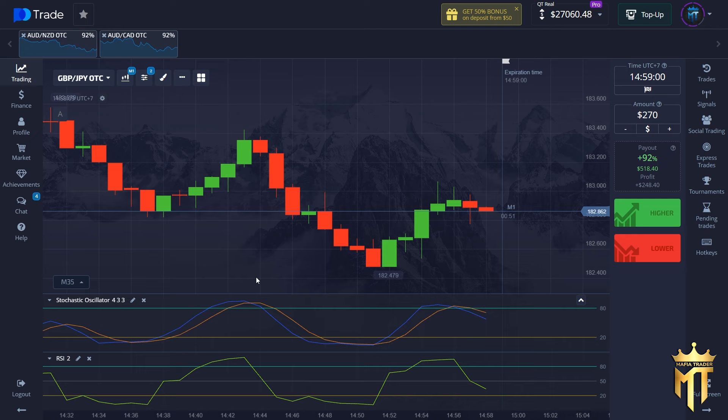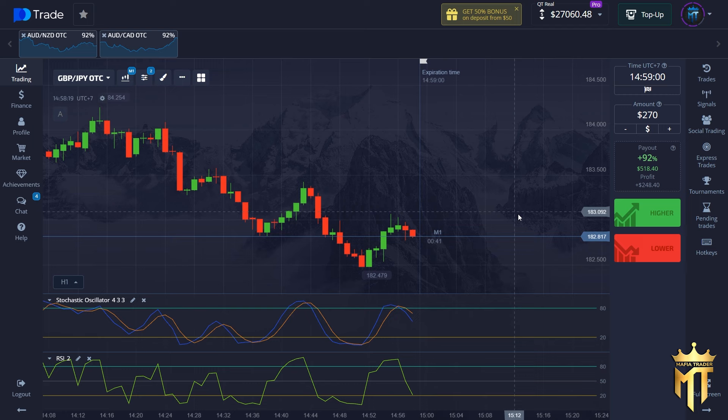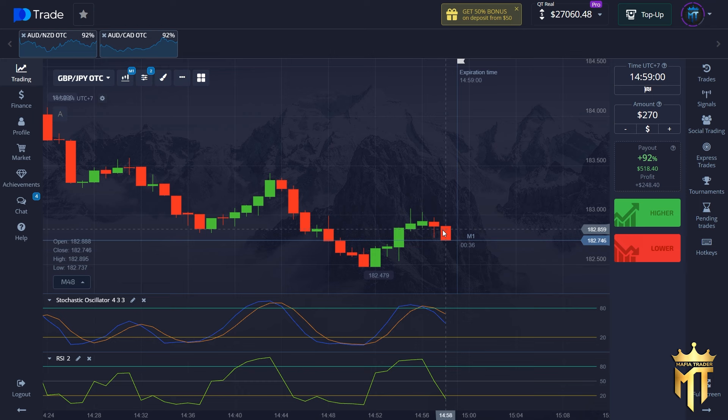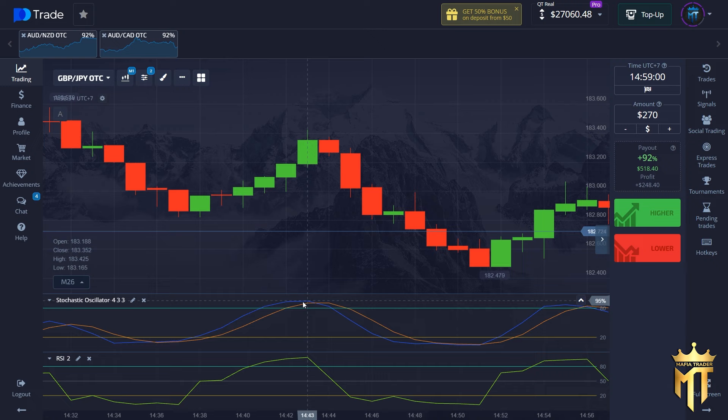You can put option on this candle because this is a reversal candle — that's the golden moment for using this strategy. If you see the stochastic in the overbought area and RSI in the overbought area, you can put option because the price will fall down. Another option: if you don't like going against the trend, you can also follow the trend.